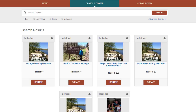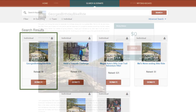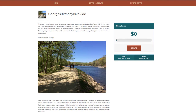As you can see, George's Birthday Bike Ride page is live on the site. Click on it and click on George's Fundraising page. Yours will look much like this. Now let's look at how to do even more personalization.